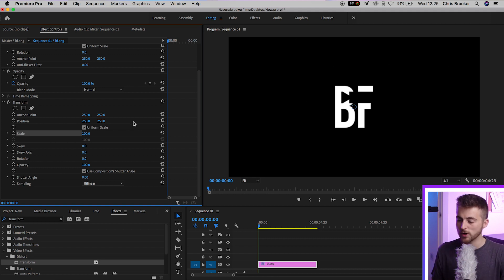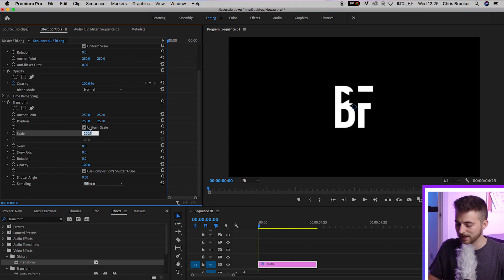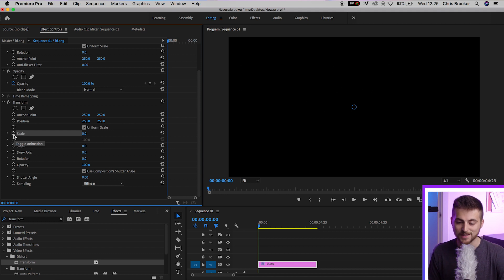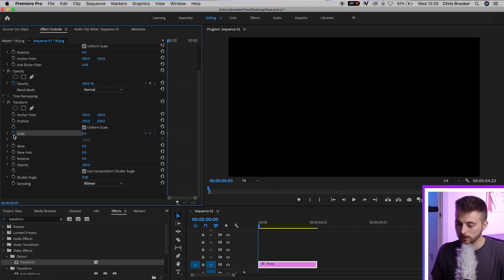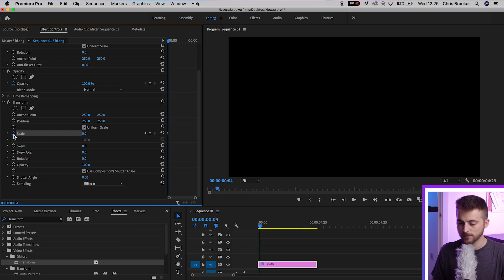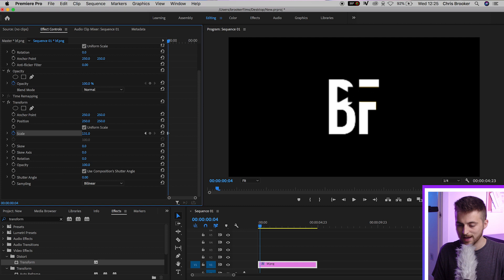So once you've got your anchor point adjusted, we'll go to the very beginning and we'll pull the scale down to 0%. Now we'll create a brand new keyframe on scale by selecting toggle animation. We'll move four keyframes to the right. We'll pull the scale all the way up to 130, rough. It doesn't have to be perfect, but it needs to be above 100.